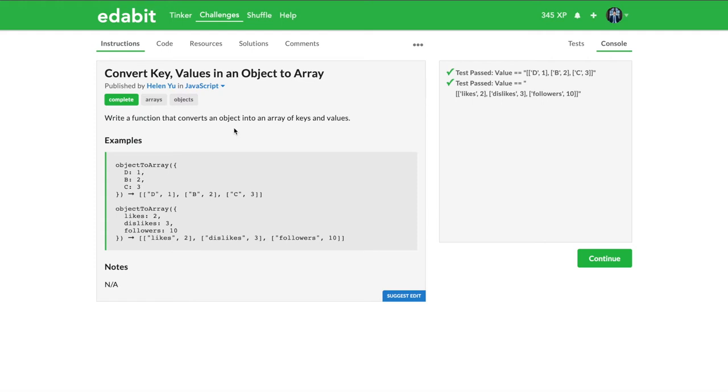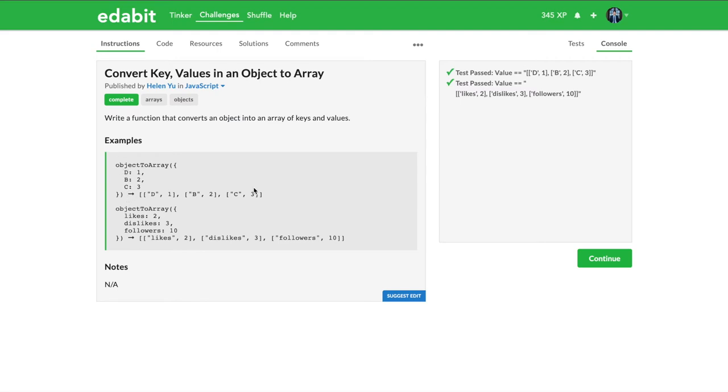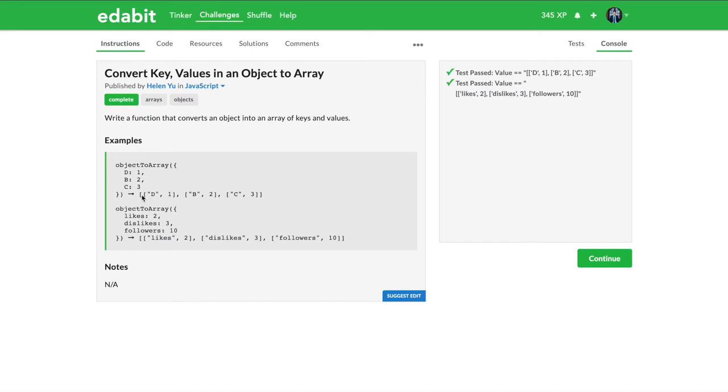So they might give you just this explanation. They tell you we're going to give you an object and we want you to turn it into an array of keys and values. What does that even mean? We don't even know what that key and value looks like. You're going to have to start asking them questions. Good thing for us, we have the examples right here. They're going to give us an object as the argument, one object, and they want you to convert an object into an array of keys and values.